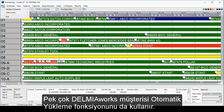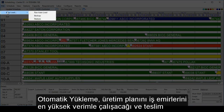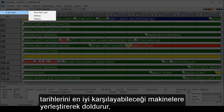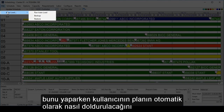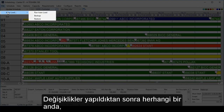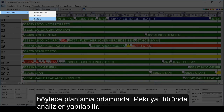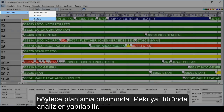Many DelmiaWorks customers also utilize the auto-load functionality. Auto-load will populate the schedule, putting work orders onto the machines where they are run most efficiently and can best meet the delivery dates, along with a number of other parameters set by the user for how they would like the schedule to be automatically populated. At any point in time after making changes, a user may restore the schedule to its last backup, allowing for a what-if type analysis in the scheduling environment.